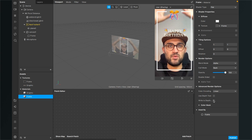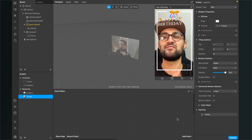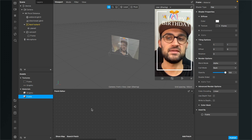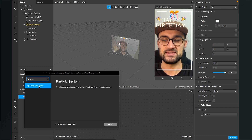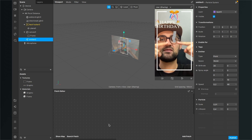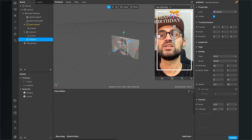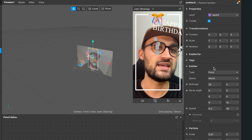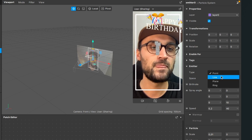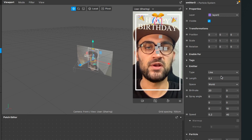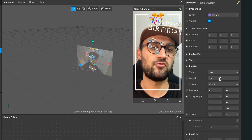Now we want some confetti falling from above to give the filter a celebration look. For this we need a particle system — go to your scene, click the plus, search for particle systems and insert it. The emitter appears in the middle of the screen, but we want it to emit from the top down. Select the emitter, go to the emitter properties, and set the emitter type from point to line. Set the length to 0.3 to match the screen width.